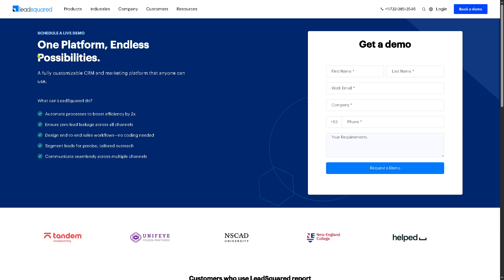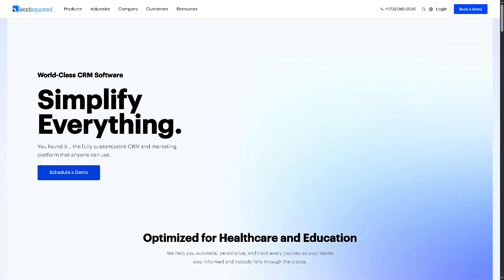If your request for the free trial has been approved, one of the sales experts here at LeadSquared will contact you. But if your request for free trial access has not been approved and you still want to learn more about LeadSquared, don't worry — we got you. What we need to do is go back to the main homepage.